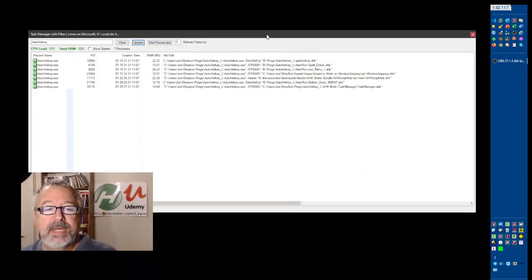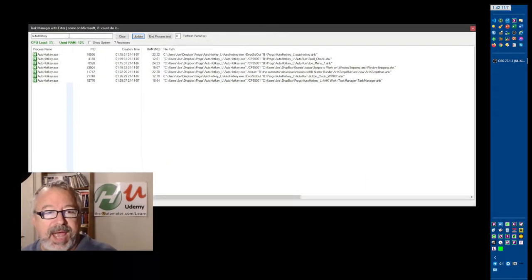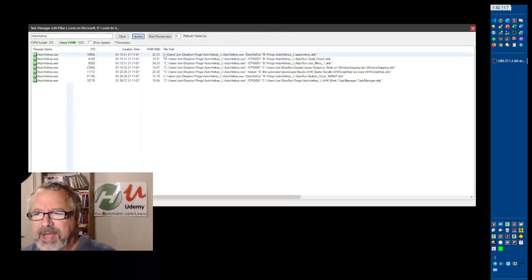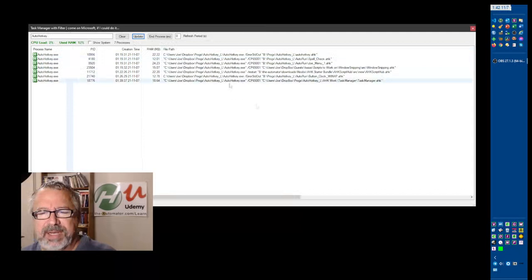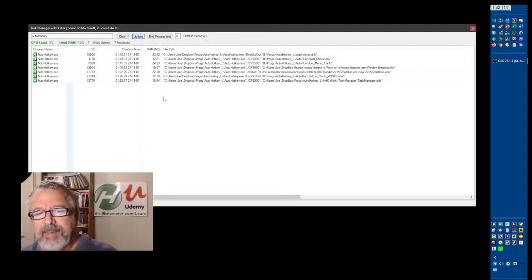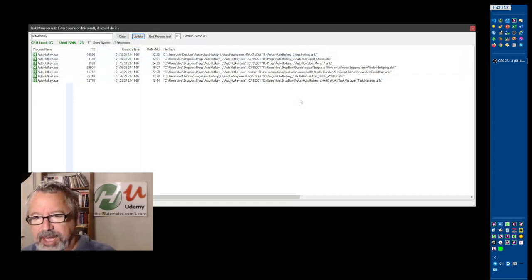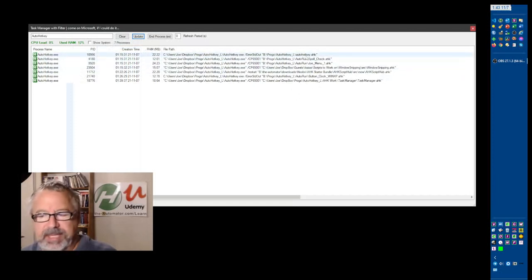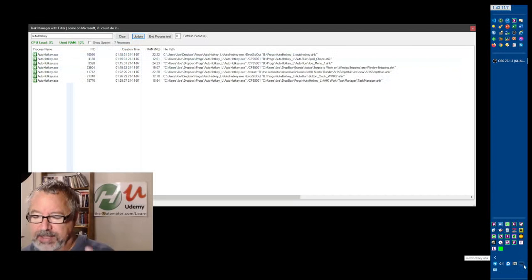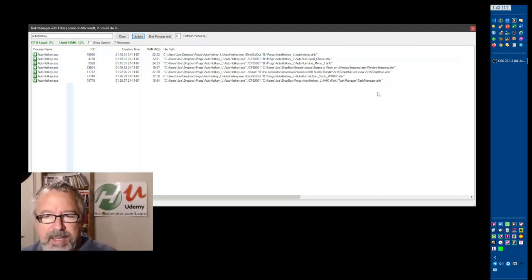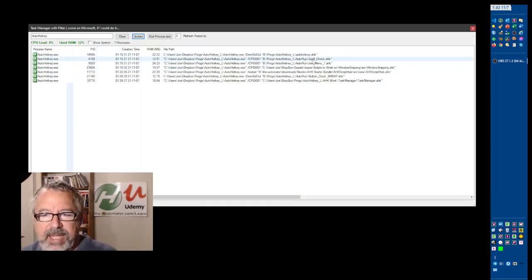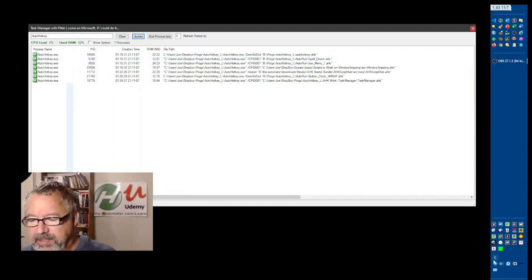This is another tool I have called Task Manager. I forget who the author is, but I demonstrated it in a webinar. And right now I have, you can see, there's looks like seven AutoHotkey scripts running. And this one, this AutoHotkey script, that's my main one that has the Joe icon so I know it's mine. But the spell check doesn't have a system tray icon.